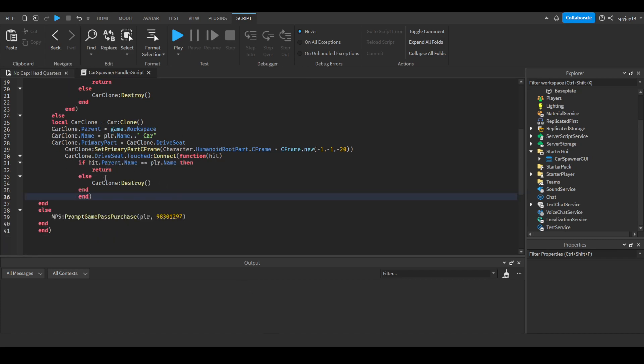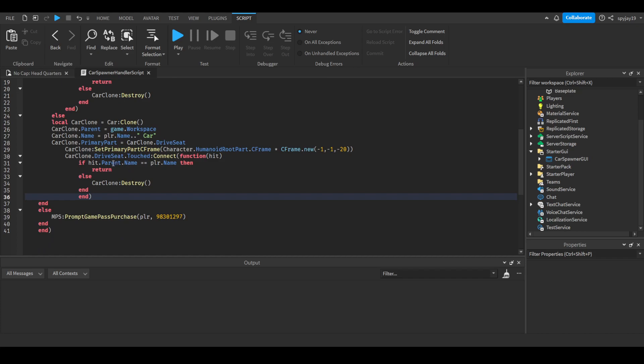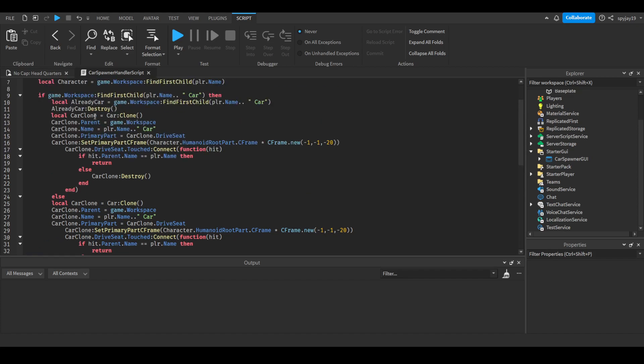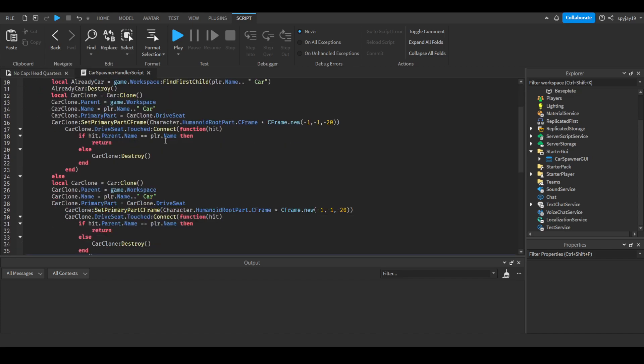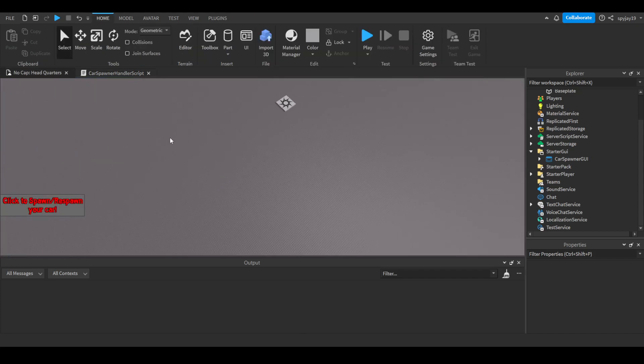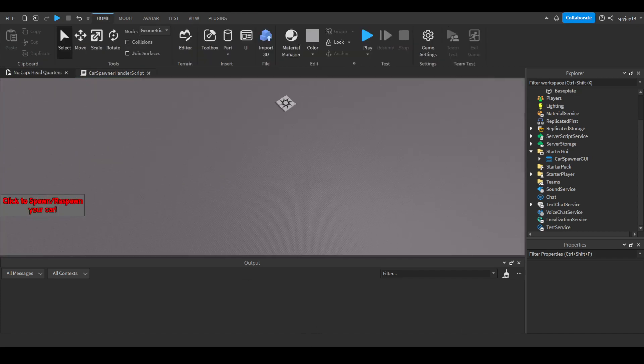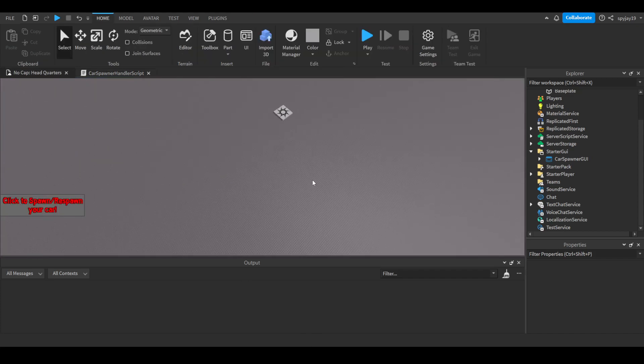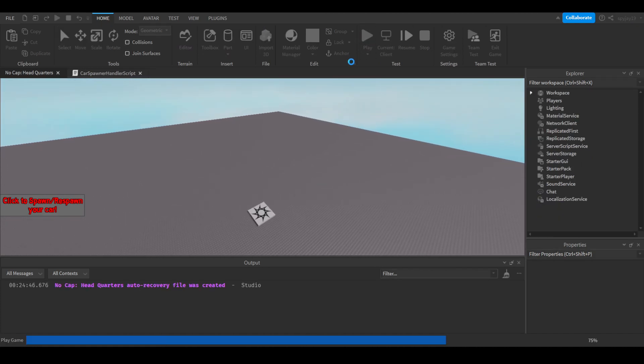If they don't have a car existed in the workspace, then it'll simply spawn the car. Then if someone touches the seat of the car and their username is not the same as the person who spawned the car, then it'll destroy the car. Like I said, you can remove that if you want. It's probably more complicated to keep it, but yeah, let's go ahead and click play.